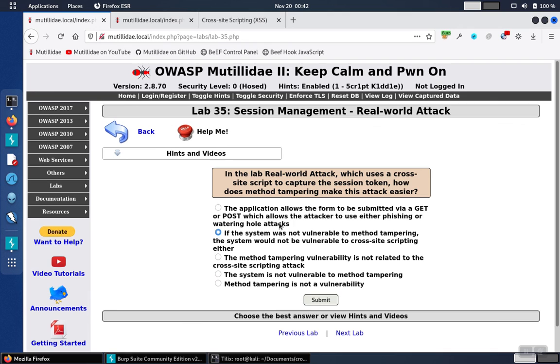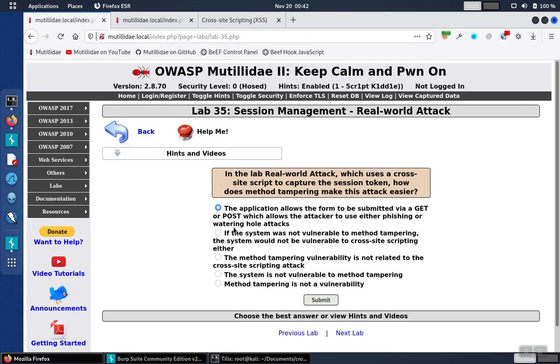So the system would be vulnerable either way, but it does help. And for that reason, this first answer here, the application allows the form to be submitted via a GET or a POST, which allows the attacker to use either phishing or watering hole attacks. And we'll submit that answer and find that that is the correct answer.